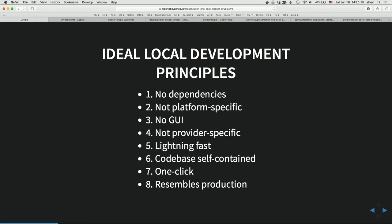No graphical user interface, because anything with a GUI is not scriptable. How do I take a point-and-click and script it into my automation? Also, if I start a new server and want to run tests on it, I can't log into a freshly created server and expect a graphical interface — there is none. So I don't want any GUI. I also don't want it to be provider-specific.